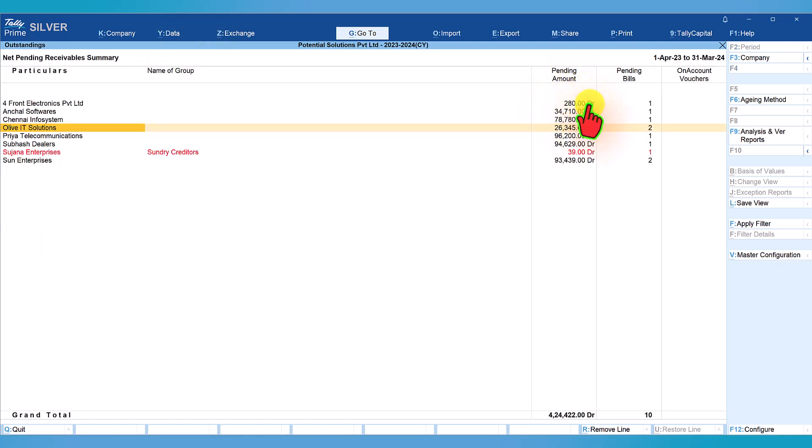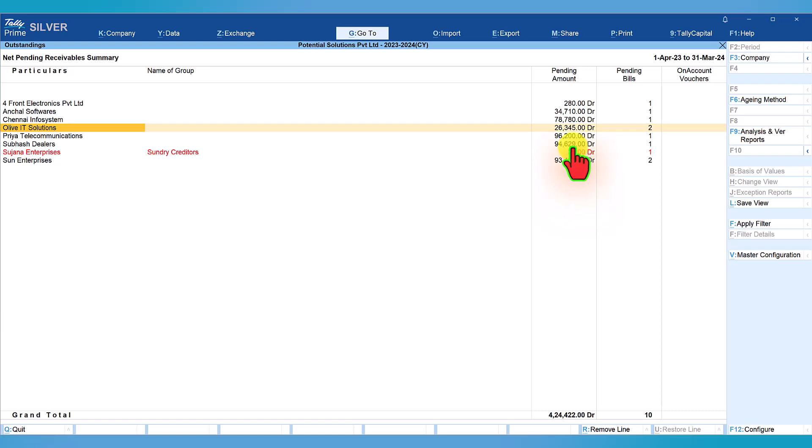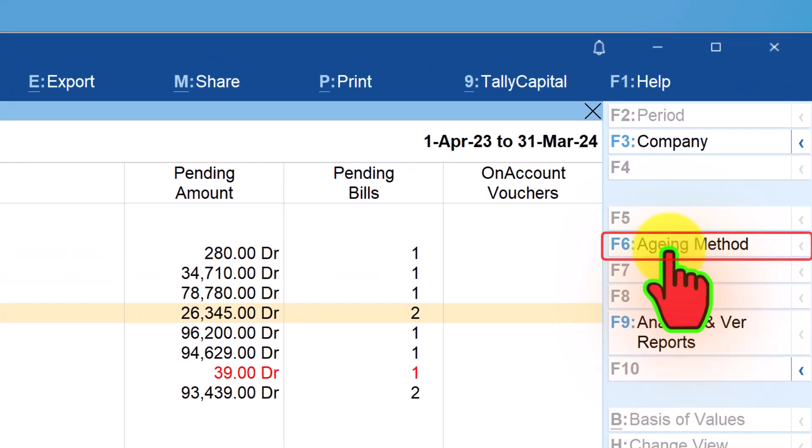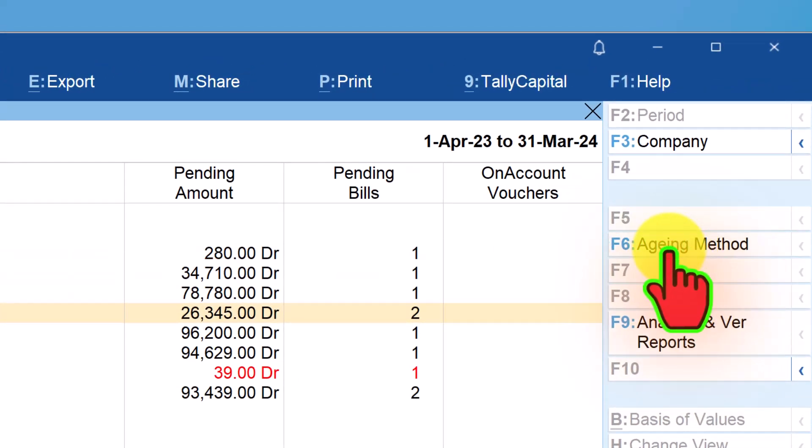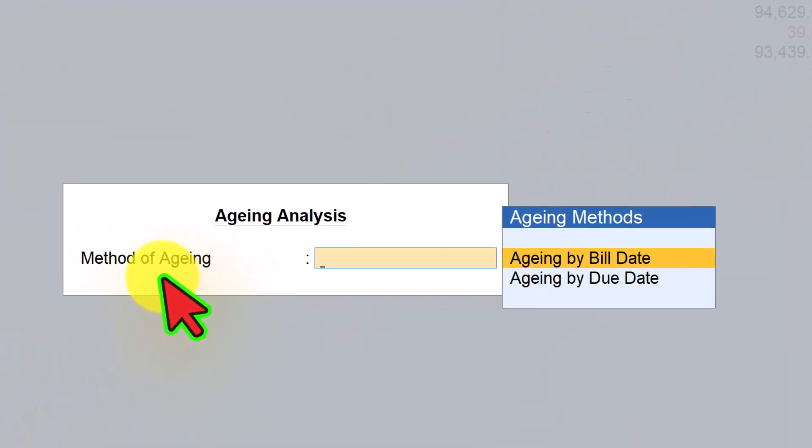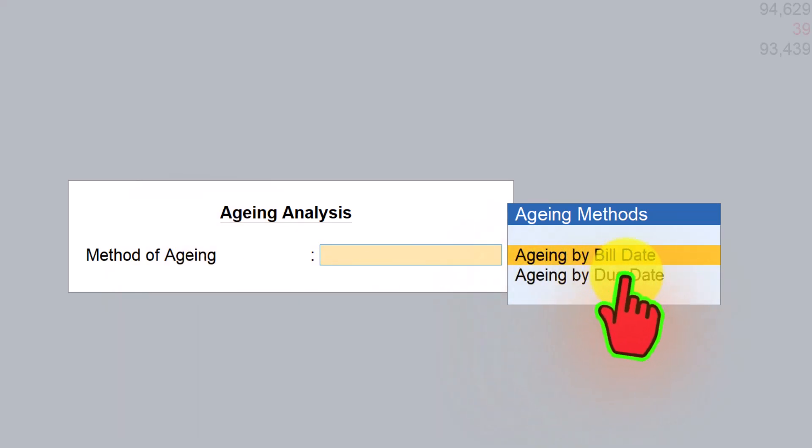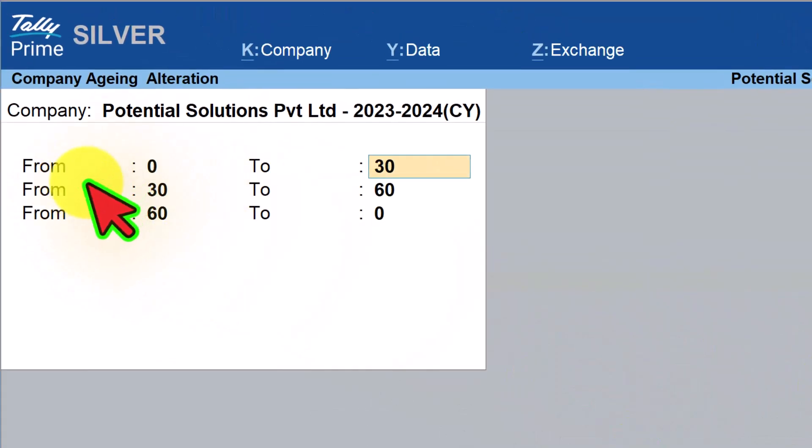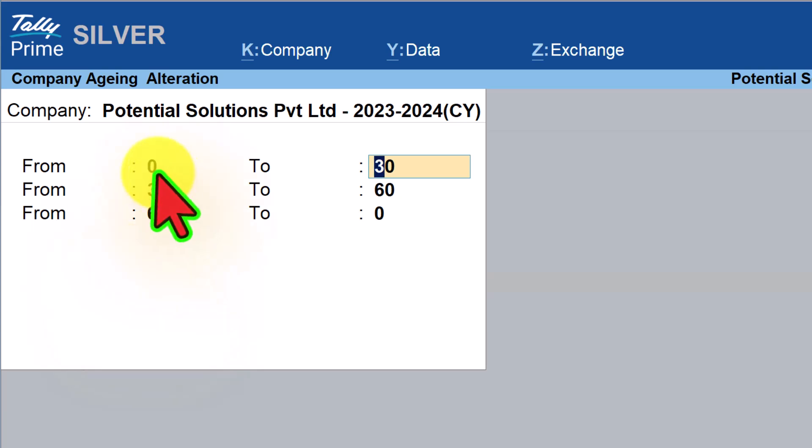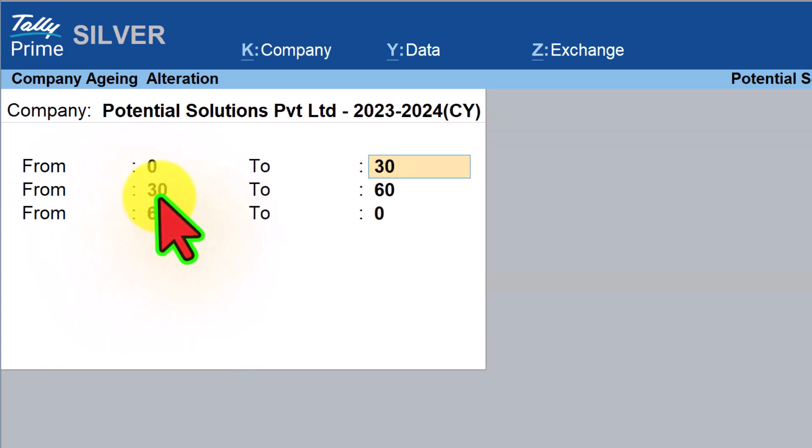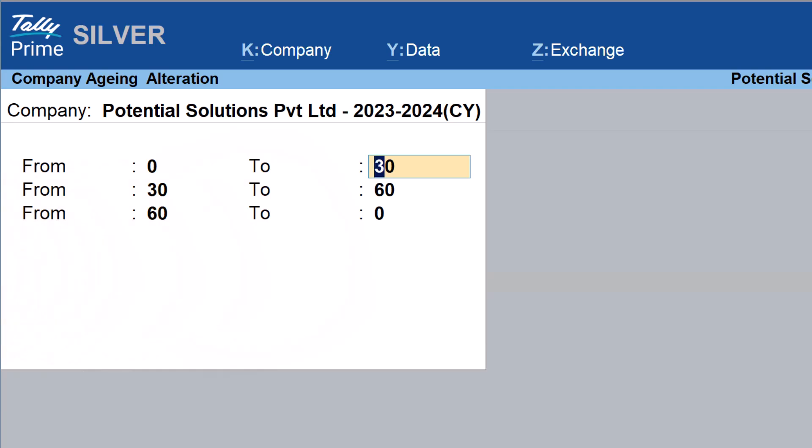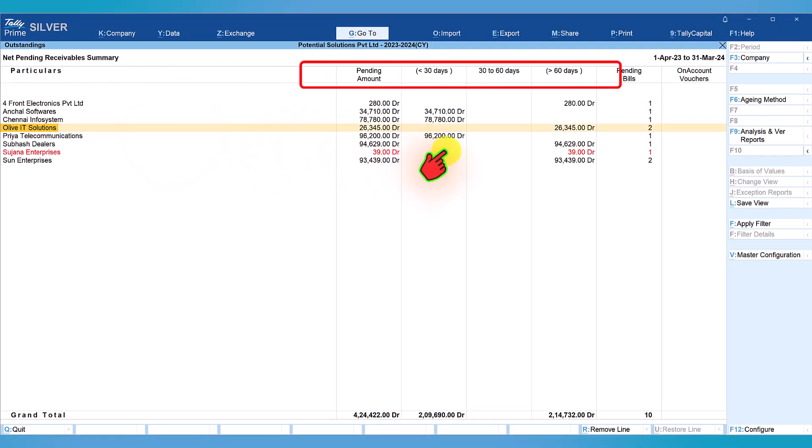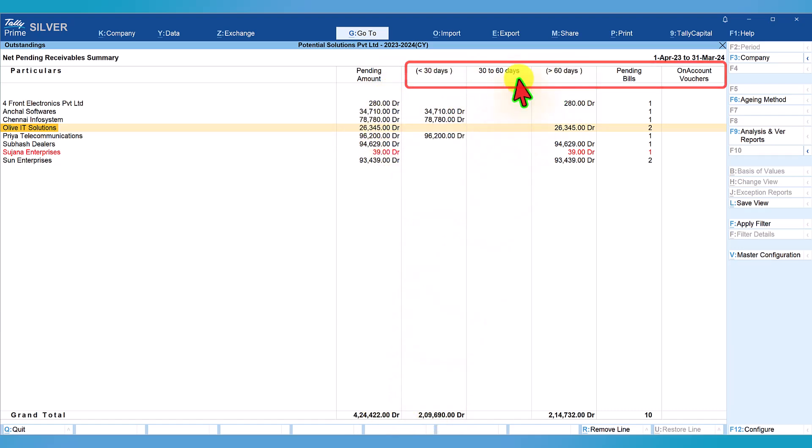This is the total pending amount. In case you want to view the outstanding with aging analysis, on the right hand side button, click on F6 aging method and here select method of aging. We can select aging by due date. Enter and specify the aging period. I have set as 0 to 30, 30 to 60, 60 and above. You can change as per your requirement.